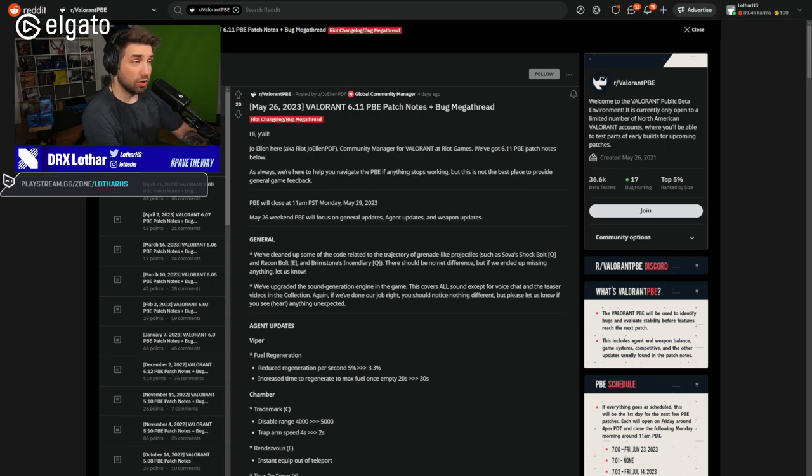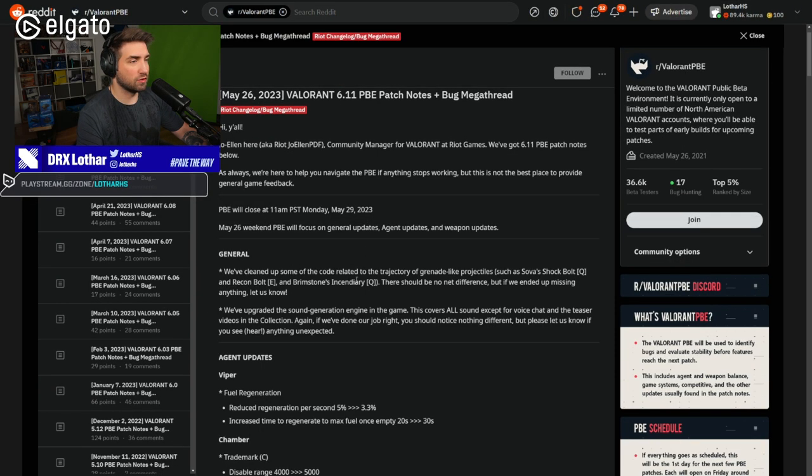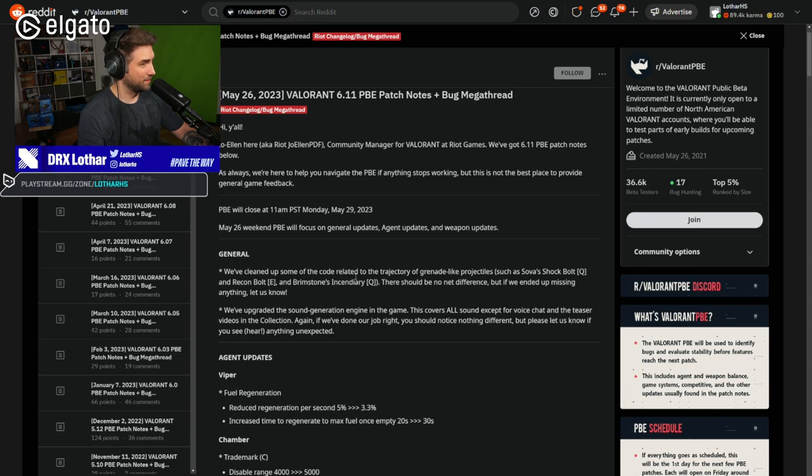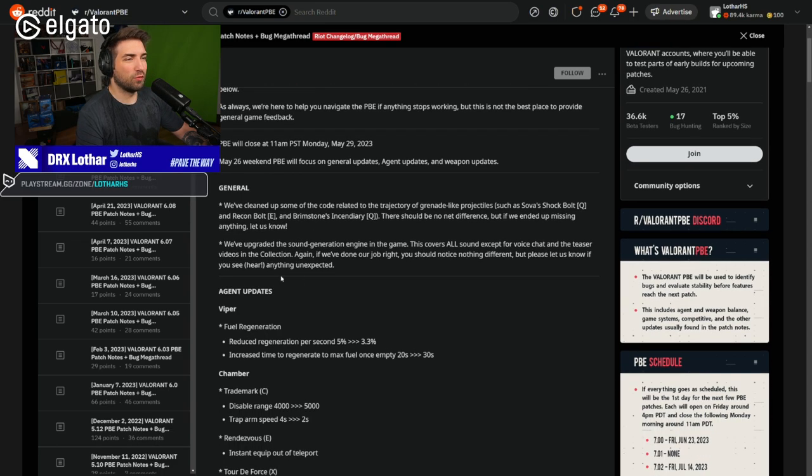Hopefully that didn't change anything about the actual lineups that we have in those characters, because it sounds like they might have affected. But they're saying they won't, but we know that there were some problems in the past with that.